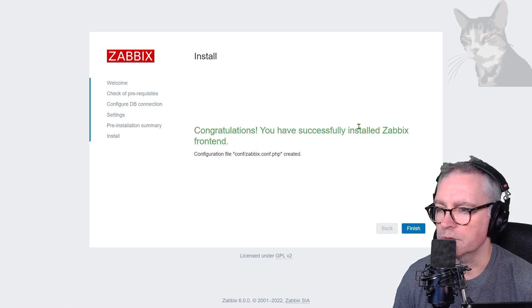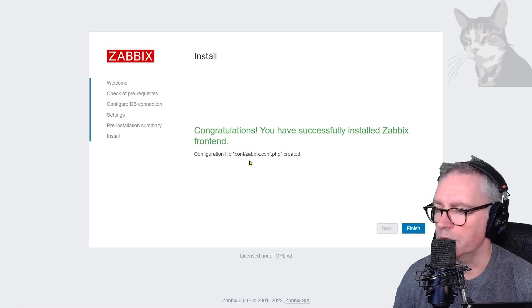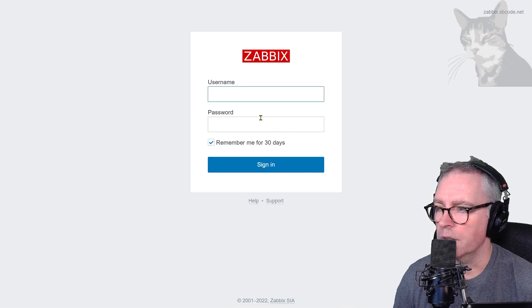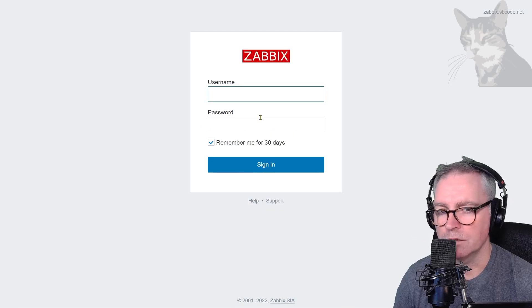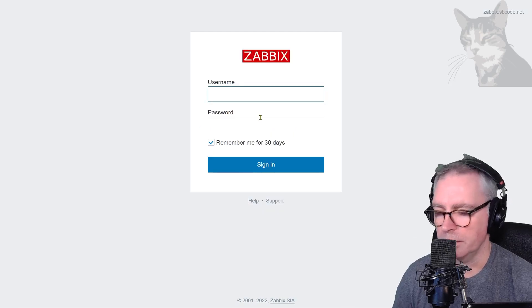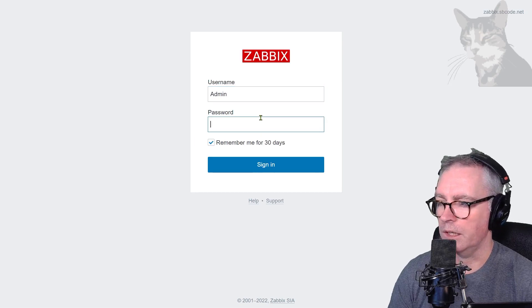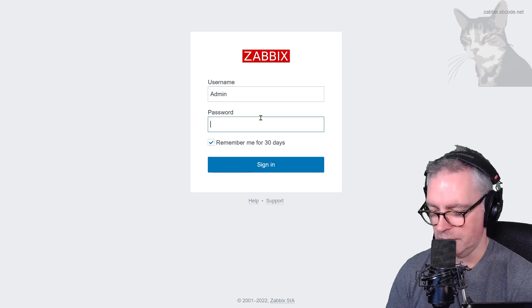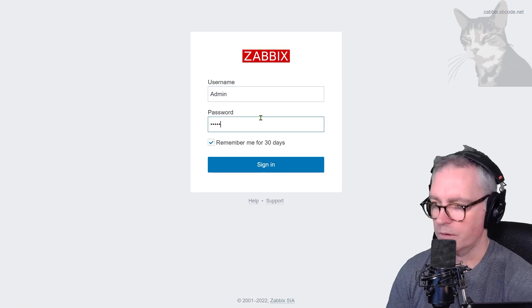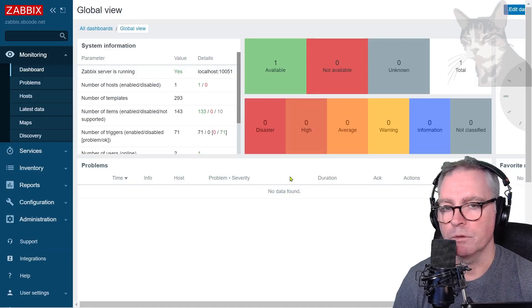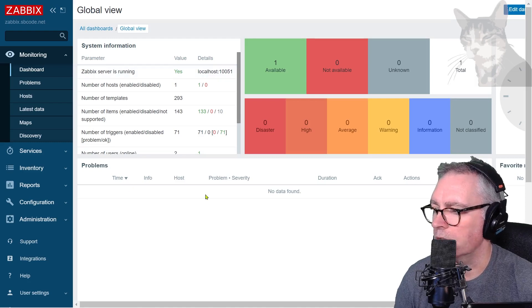Congratulations, you have successfully installed Zabbix frontend. There's a configuration file there that was created. Finish. The username and password by default is Admin with a capital A, and the password is Zabbix. Sign in. And we've logged into our new Zabbix server.